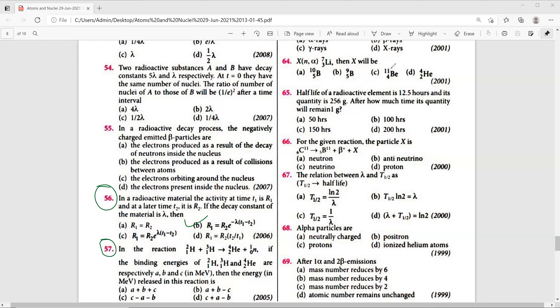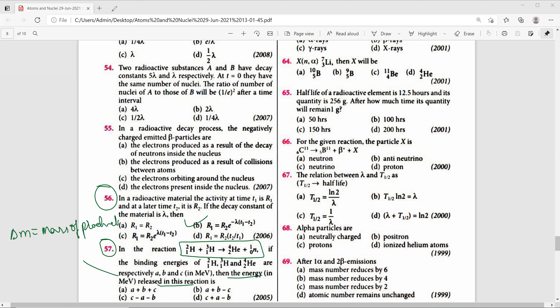Question 57: A reaction is given where binding energies of H-12, H-13, and Helium-24 are A, B, C MeV respectively. Energy released E equals the binding energy of products minus reactants. So E = C minus A minus B. The right answer is option C.